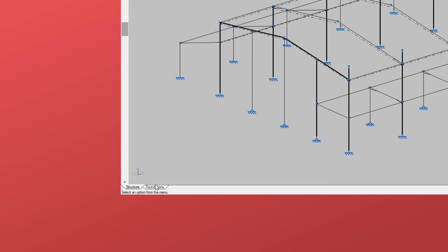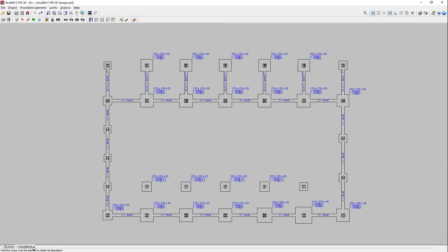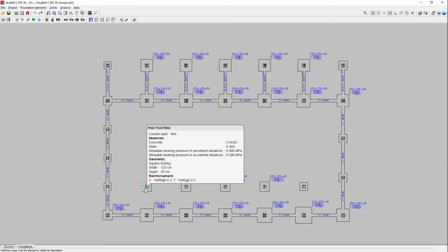The second tab, Foundations, is where we carry out the design and analysis of the foundation elements. To do this, the program automatically uses the results obtained in the analysis of the superstructure.